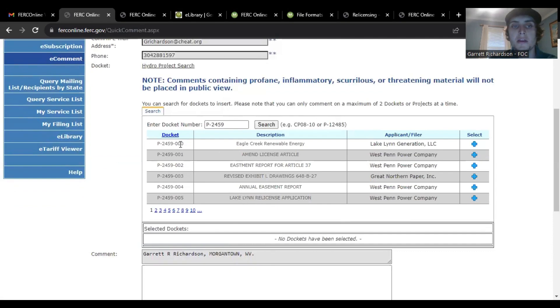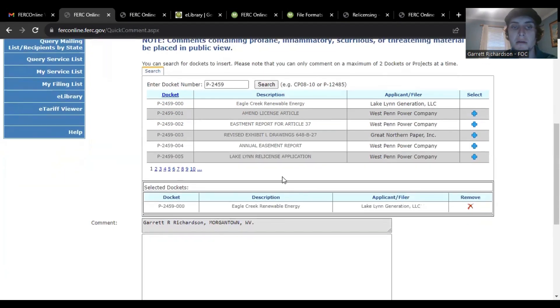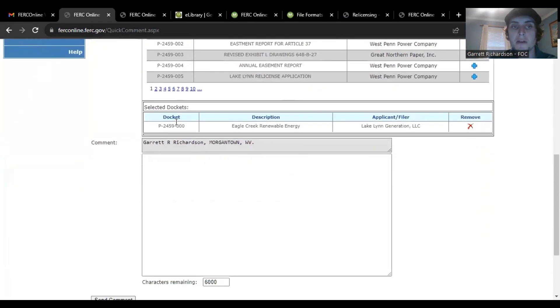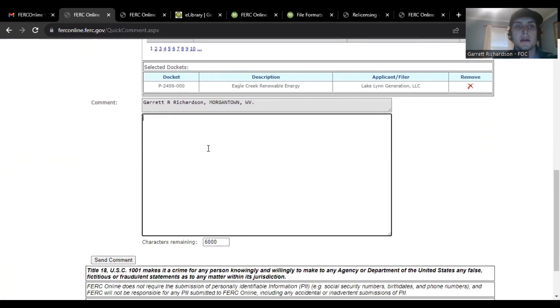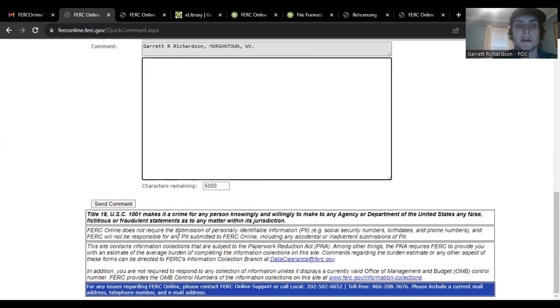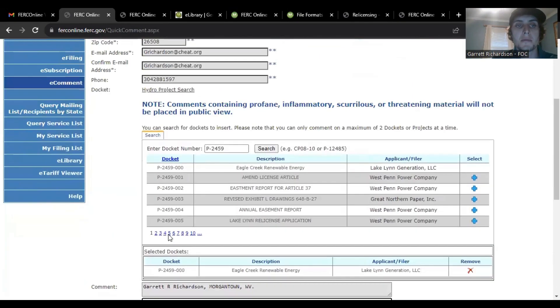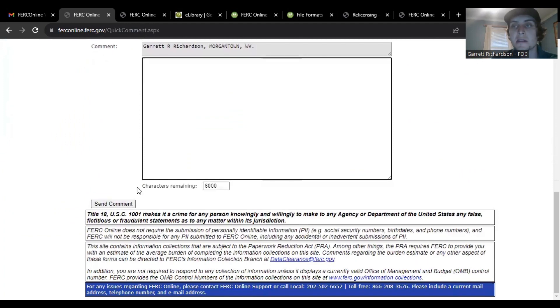And then you will have Eagle Creek come up and you just want to click that. Now that you've selected the docket, make sure it's the correct one you want right here. And then you can just click in this box and you have a 6,000 character submission that you can just put in right in there. Then looks like all you have to do is send comment.